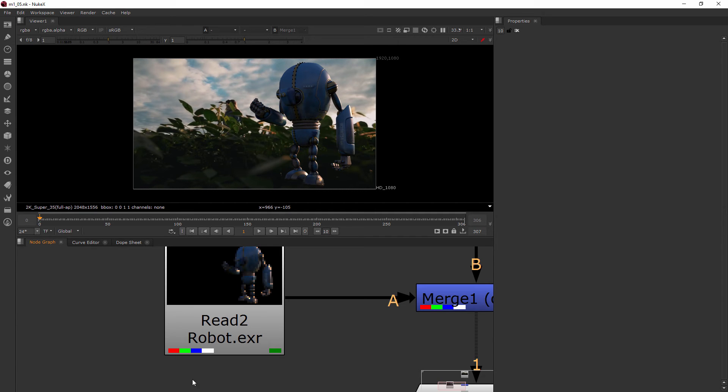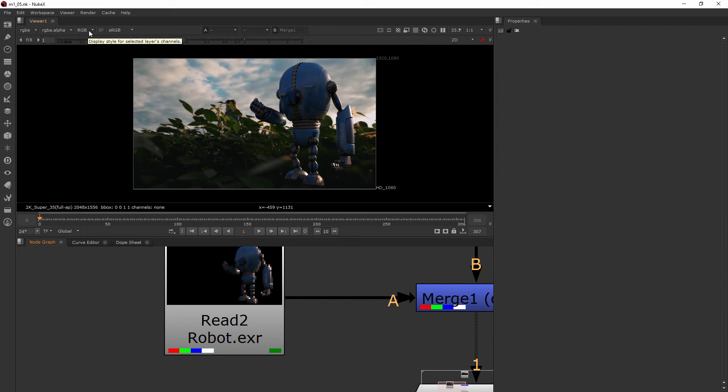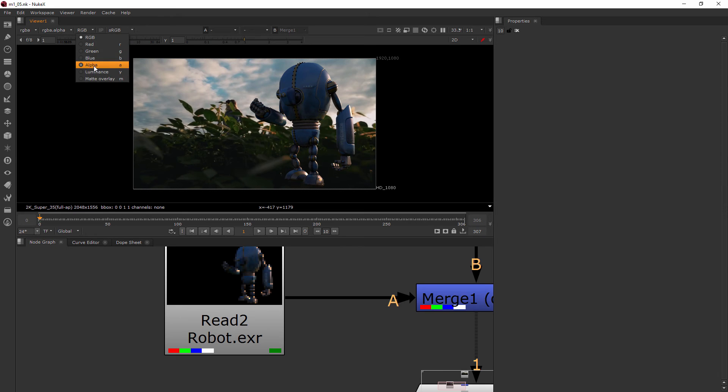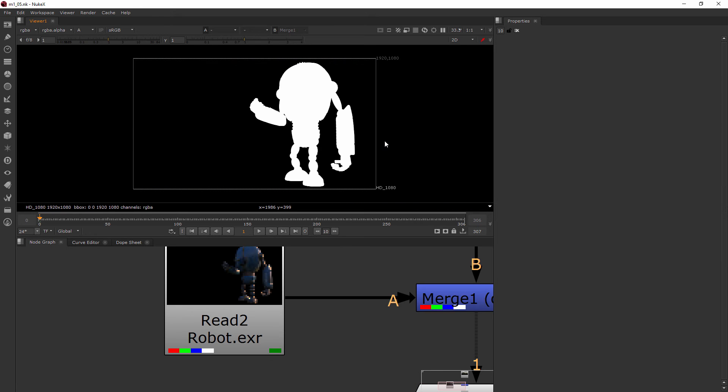If there's a file that just has one alpha channel, then it'll just put it into the red. Now let's go ahead and start looking at some different ways we can view these. If I display my selected layers channels right now, my style is set to RGB, so that's your most typical. Now if I want to just look at the alpha, it's going to show me the alpha.